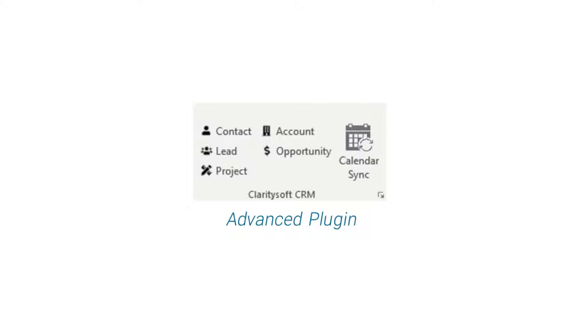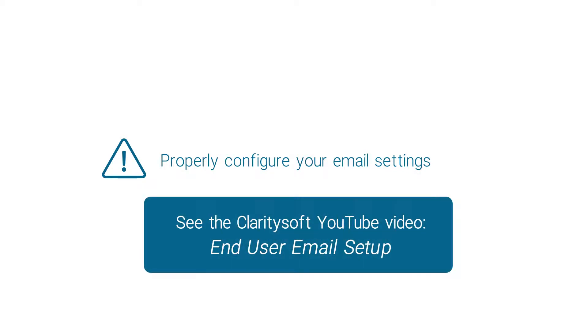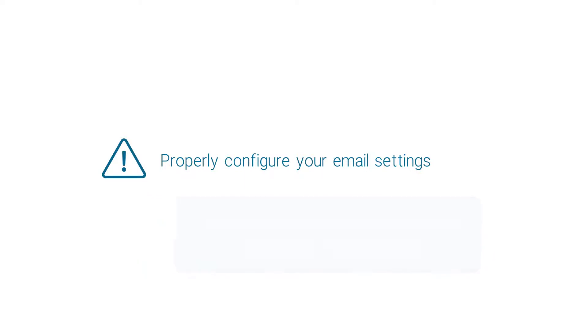Before beginning this process it is highly recommended that you or your system administrator have properly configured your email settings within ClaritySoft Live. Following a successful test of your email settings you can proceed with the Outlook installation process.